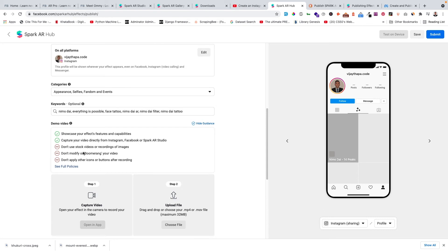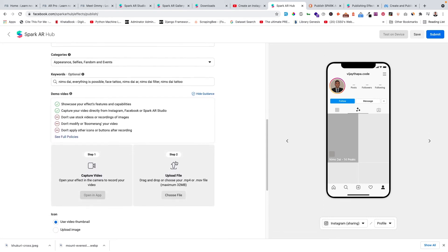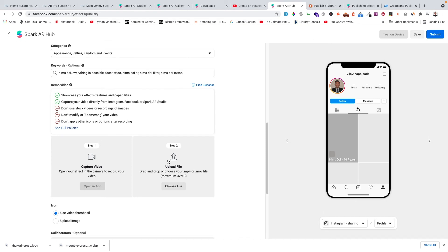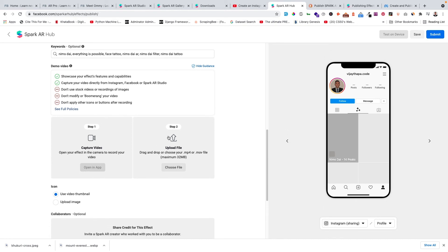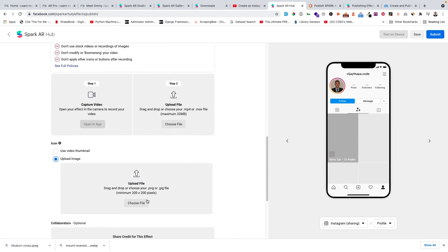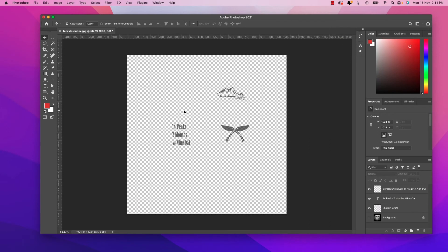I need to capture a video of the effect directly from Instagram or Spark AR Studio to use as a demo. I should not use a regular image, modified boomerang, or reply video. So I need to open the effect, capture the video, and upload it here. The icon also needs to be 200 pixels, so I need to create the icon first.